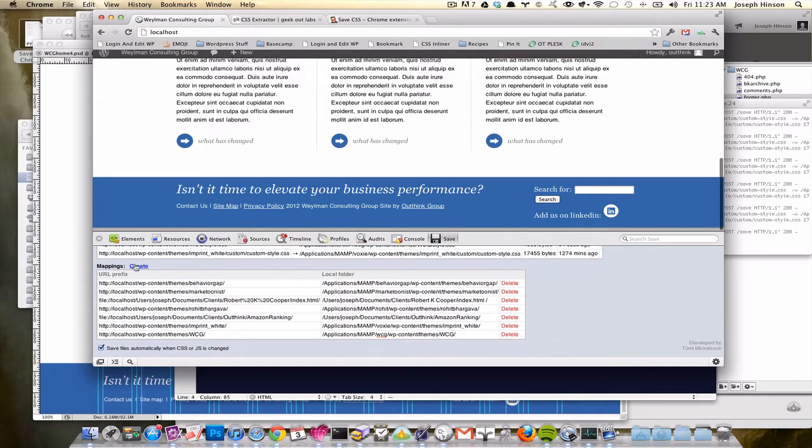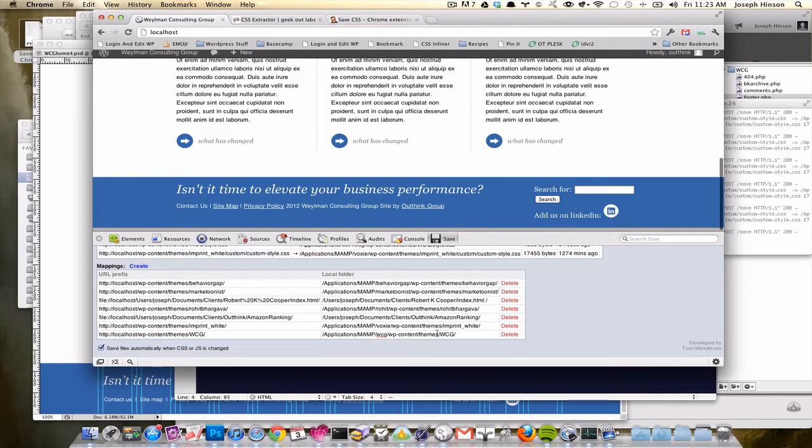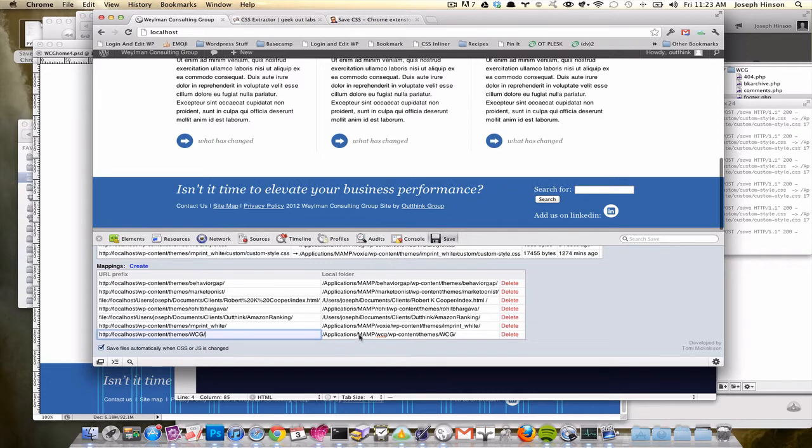You create a mapping, and you paste in the URL for where the file is on the web, according to Chrome. In my case, this is localhost slash wp-content. I'm going to be working locally, and so every time I make a change to reference this style sheet, it will save wherever this reference is.